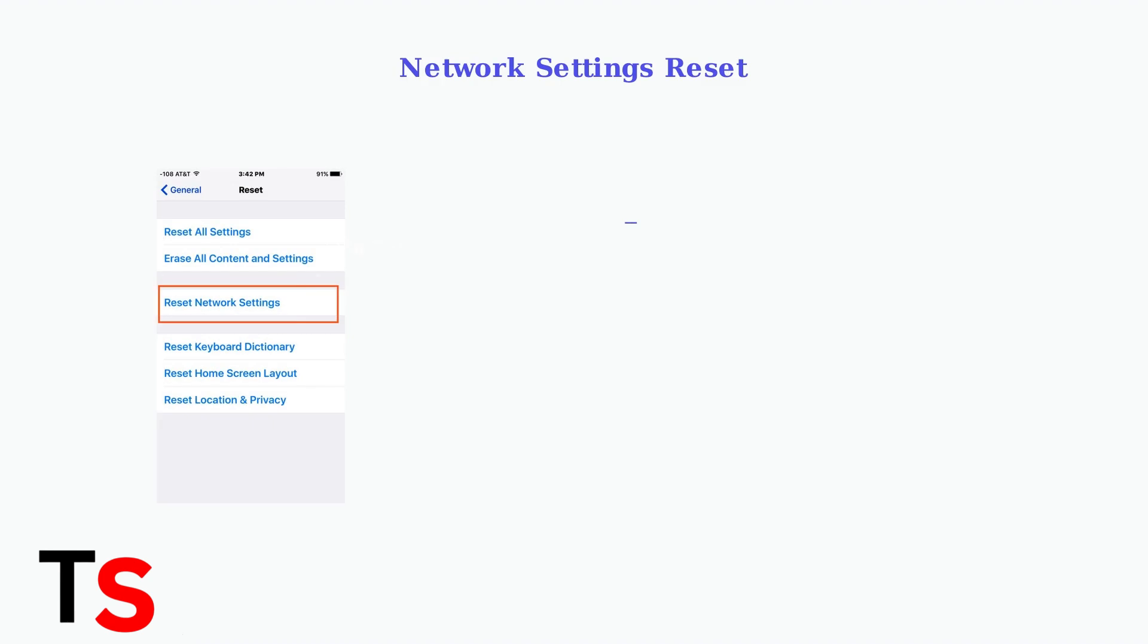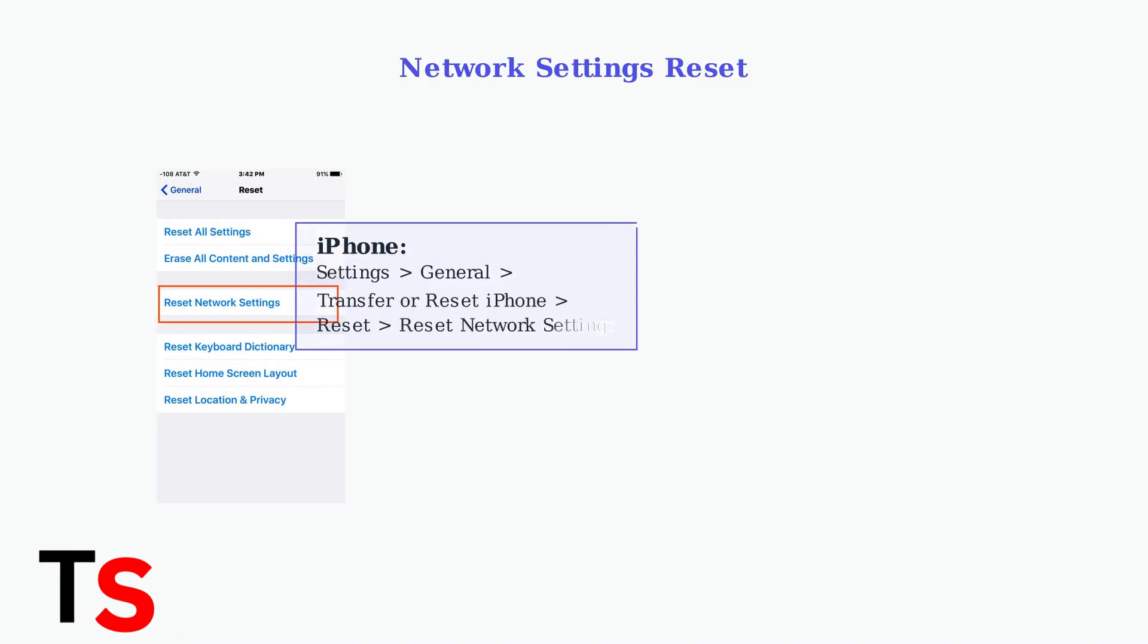Next, try resetting your network settings. This will clear Wi-Fi passwords, cellular settings, and VPN configurations, often resolving underlying connectivity issues.